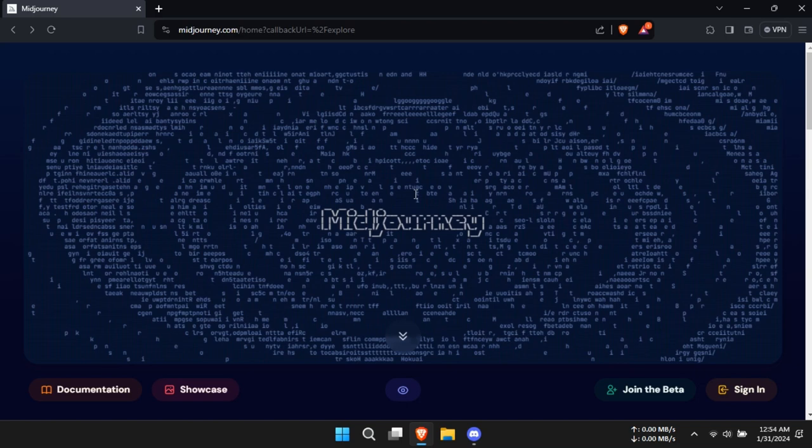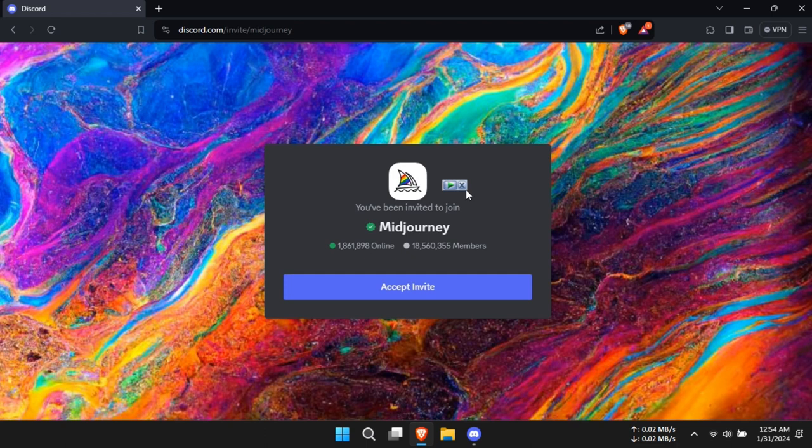Go to Discord's Mid-Journey page using the link provided in the description. Click on Join the Beta and then accept the invite to the server.